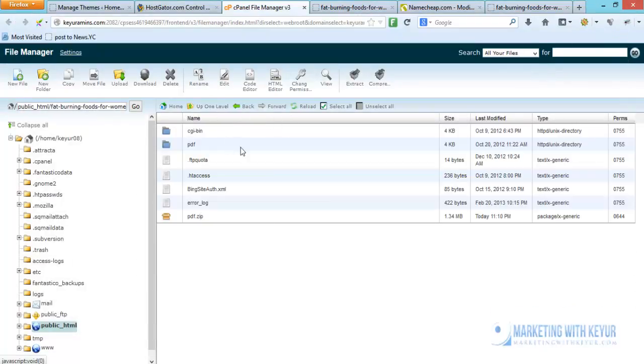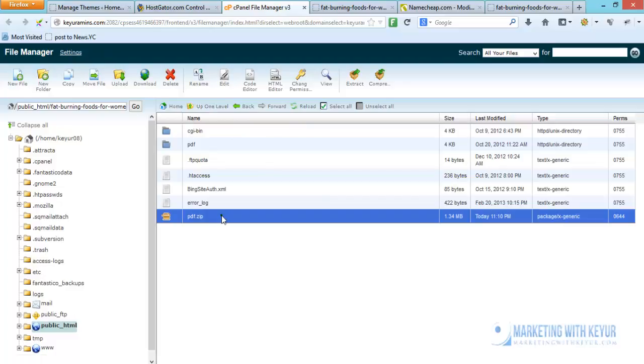So it is that easy to download a particular folder into a zip folder and then download it onto your computer.